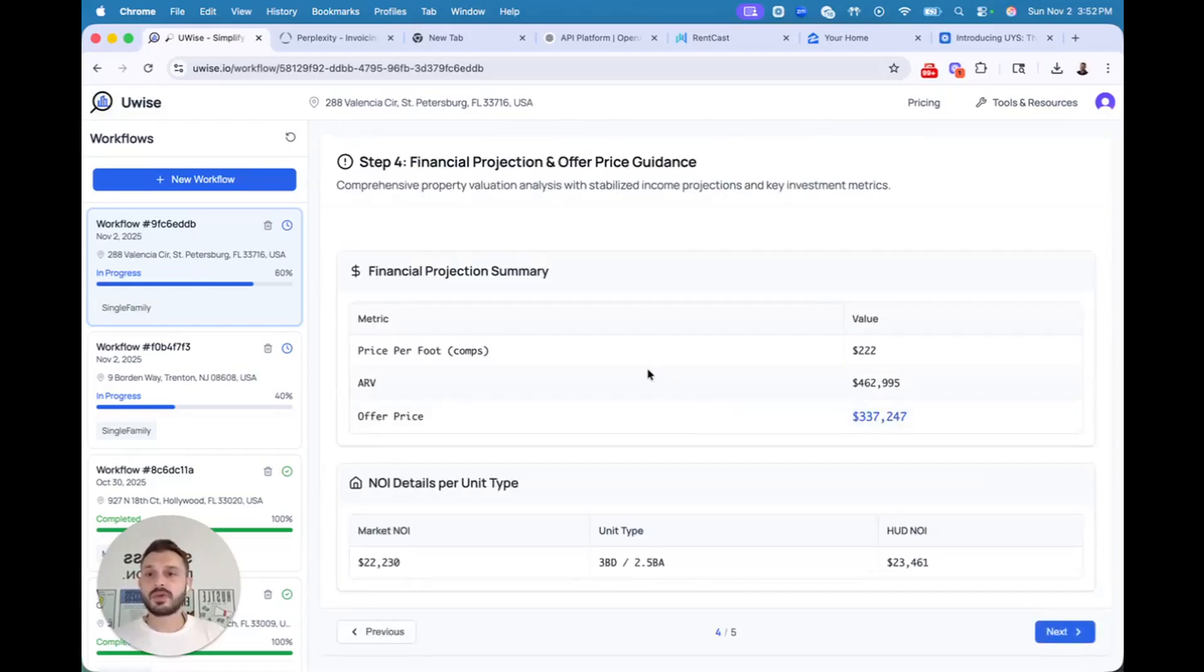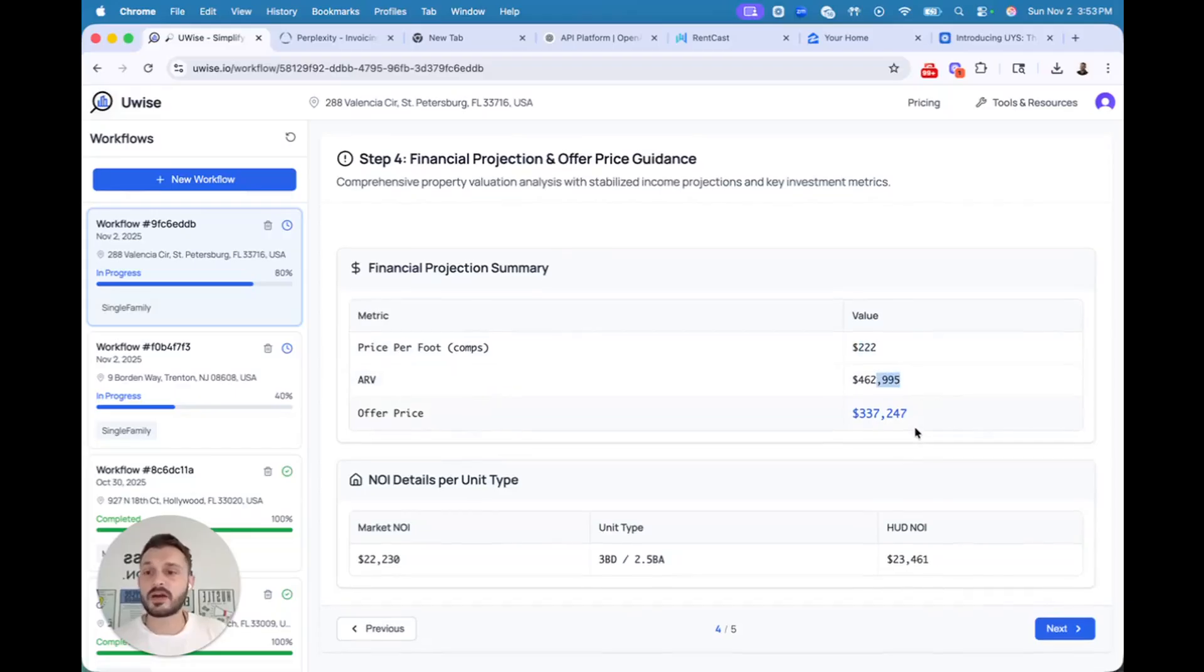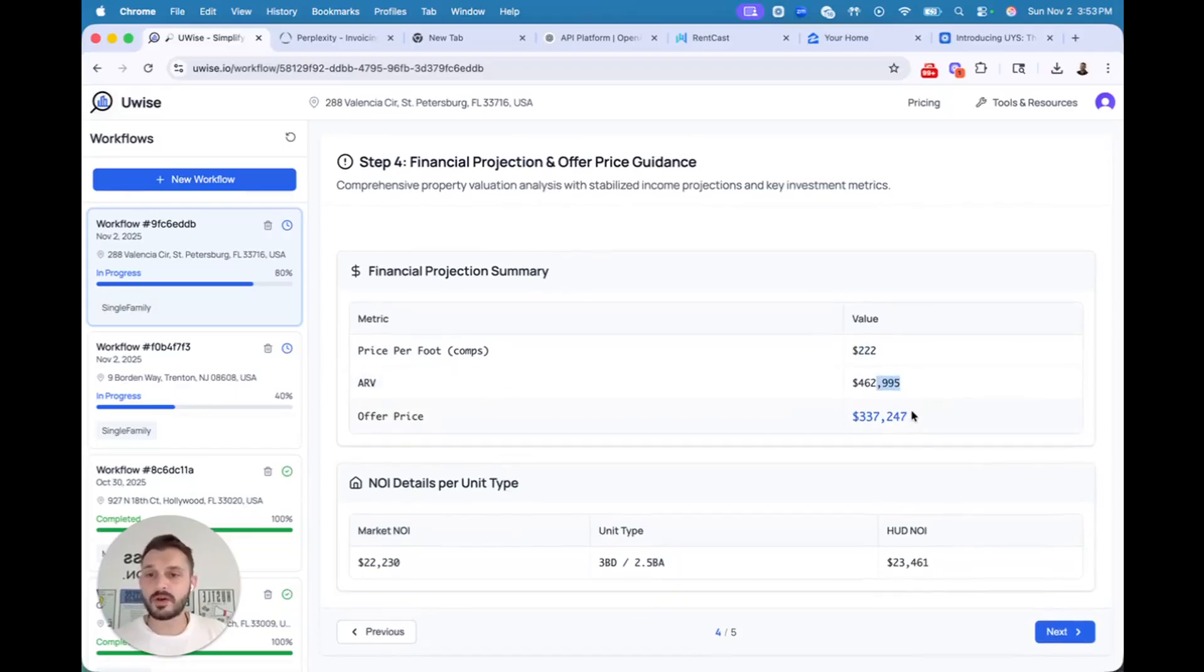So now we have step four, stabilizing ARV value. We have basement comps, we have price per square foot, we have ARV price, now offer price. Offer price is your offer.